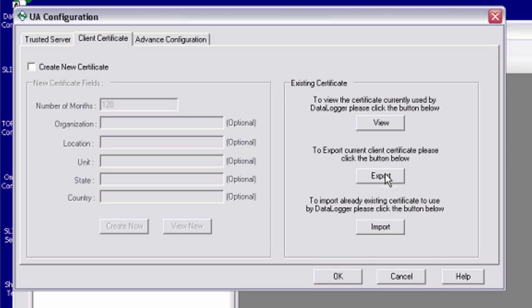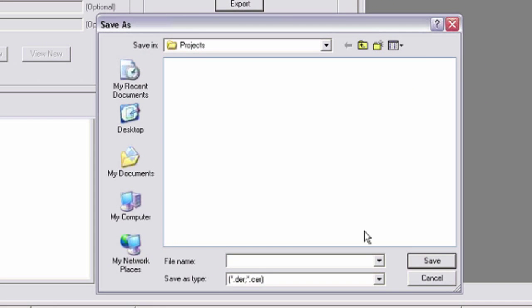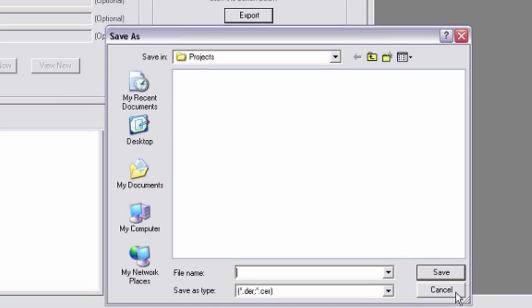What I actually did here was export the existing certificate by clicking the export button. I gave that a file name, saved it to a specific location, and then copied that file over to my top server machine for import.